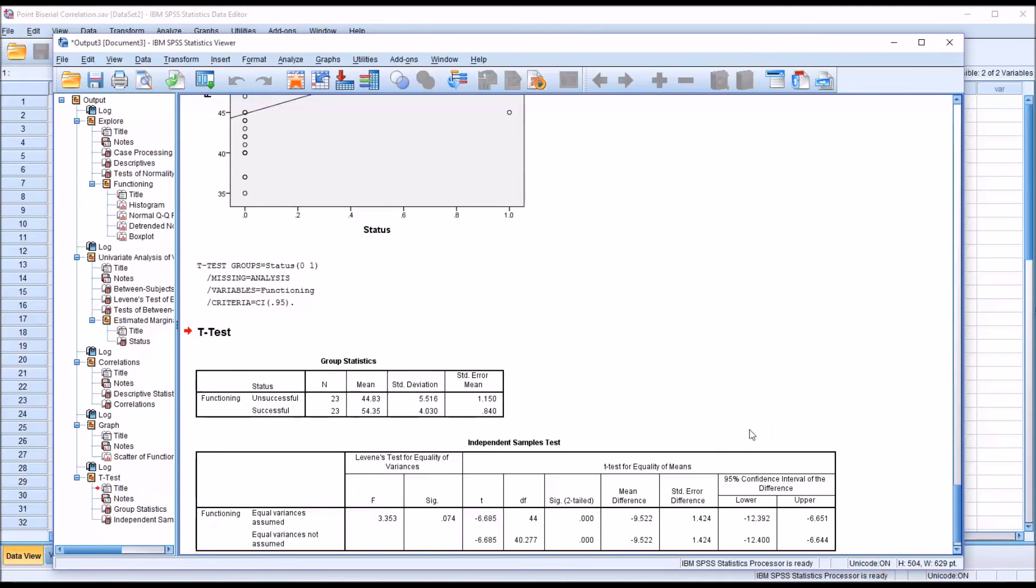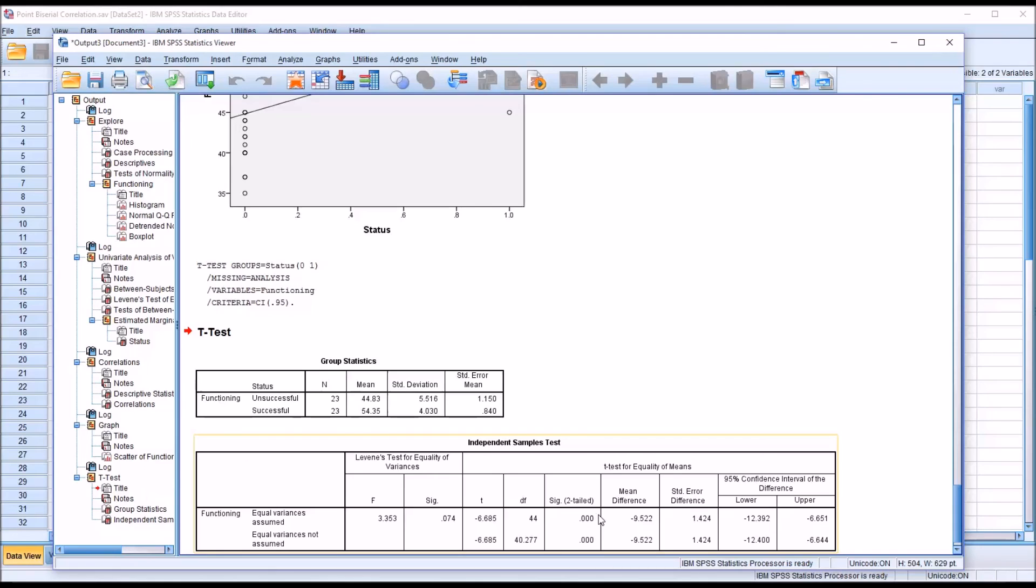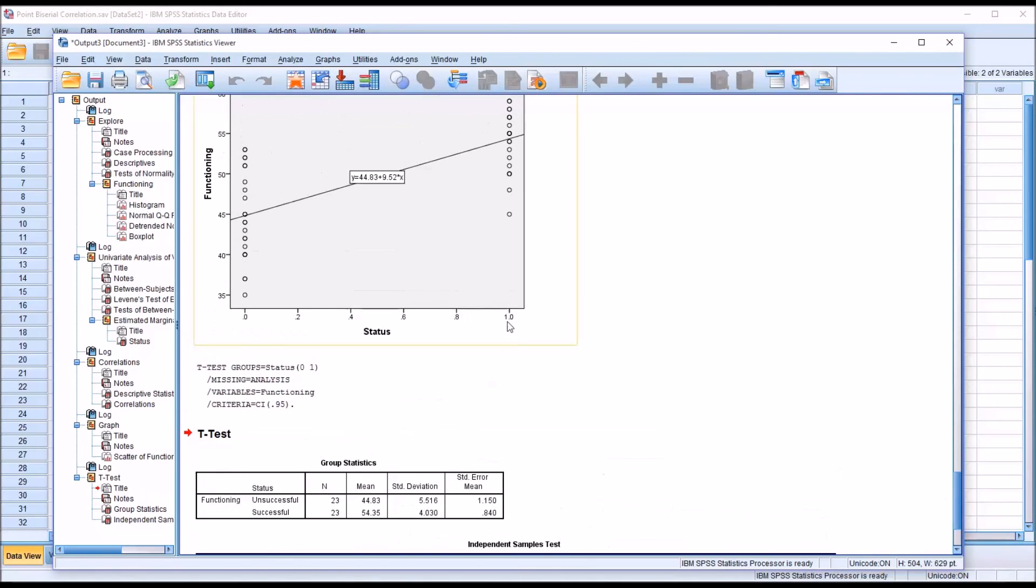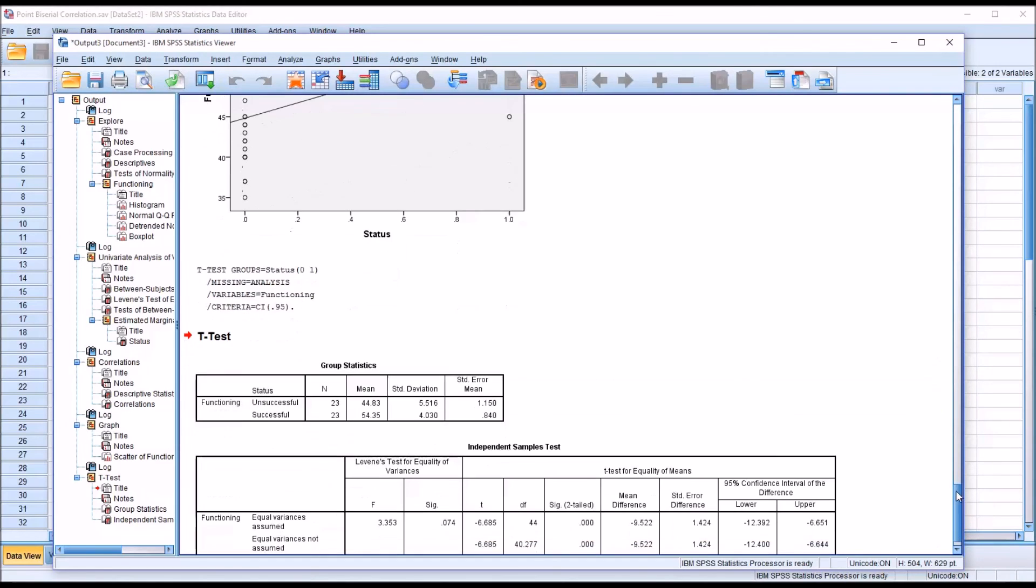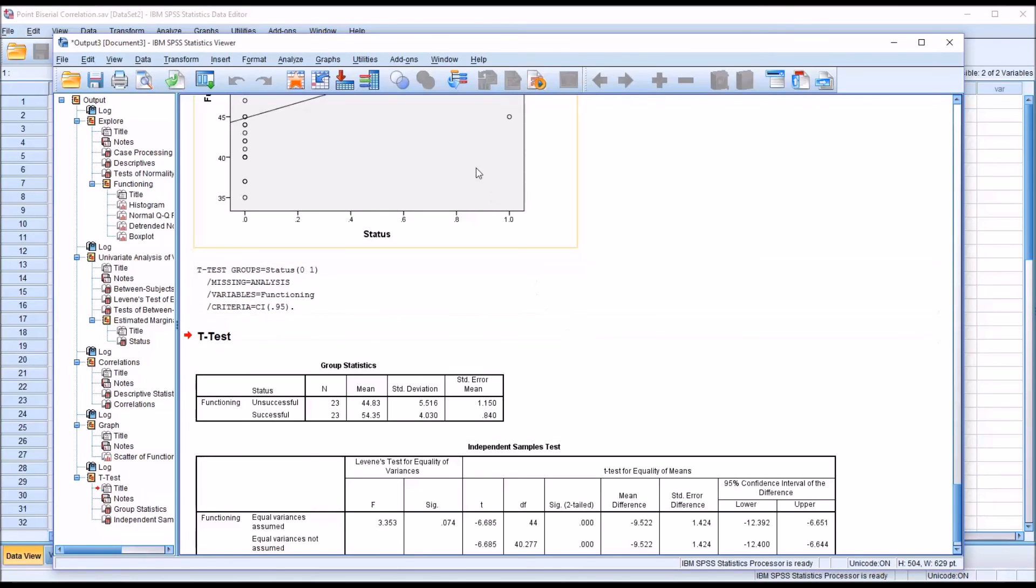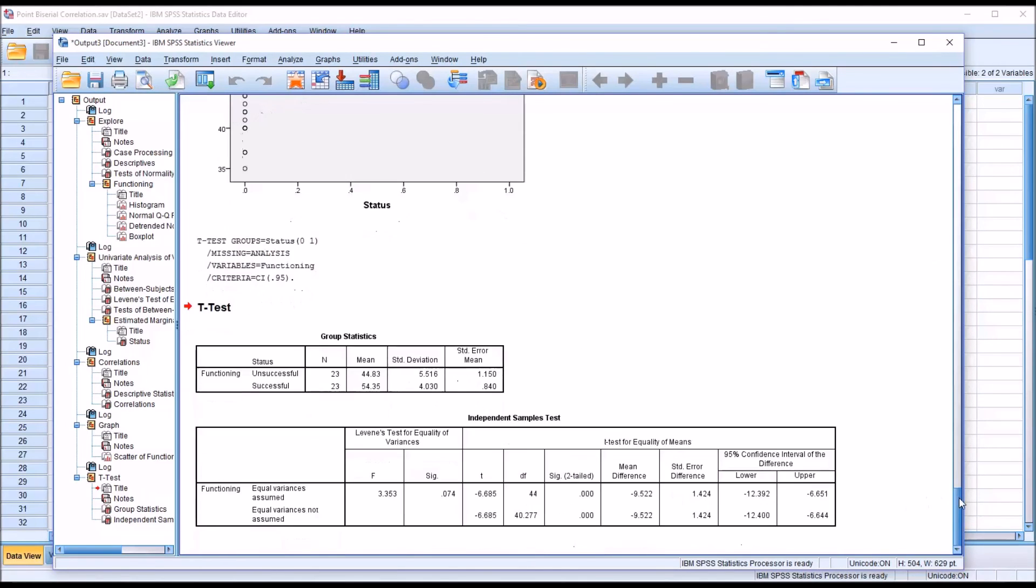And we can see that we know we have equal variances, because we ran the Levene's test, so we're interpreting this first row. And we can see we have a statistically significant difference between unsuccessful and successful. And take a look at the mean difference, negative 9.522. And up here for the slope, 9.52. So the absolute values of the slope and the mean difference are identical.